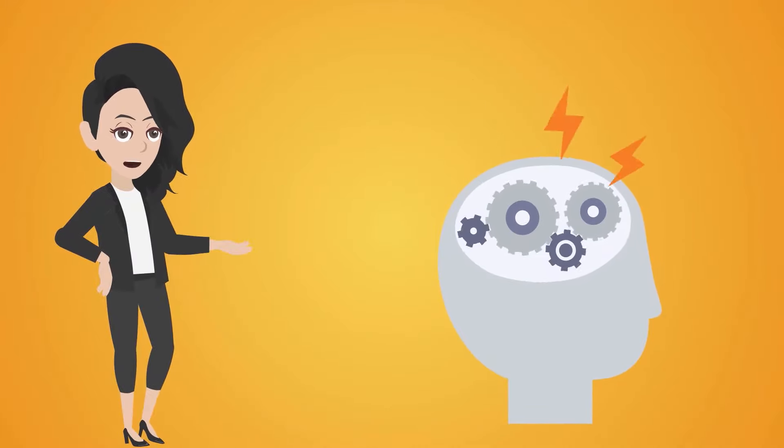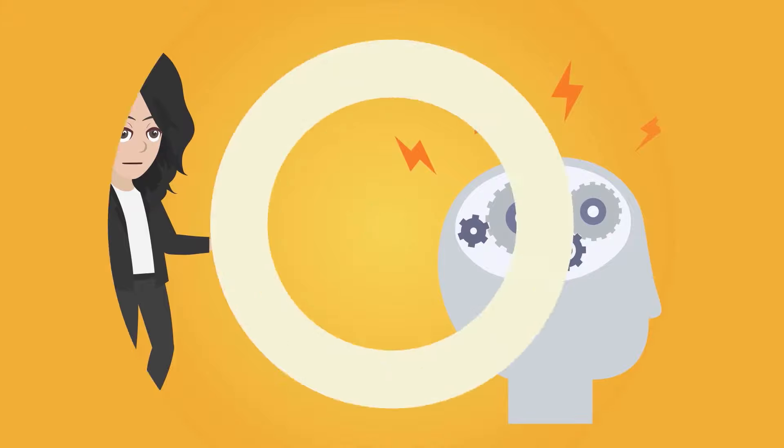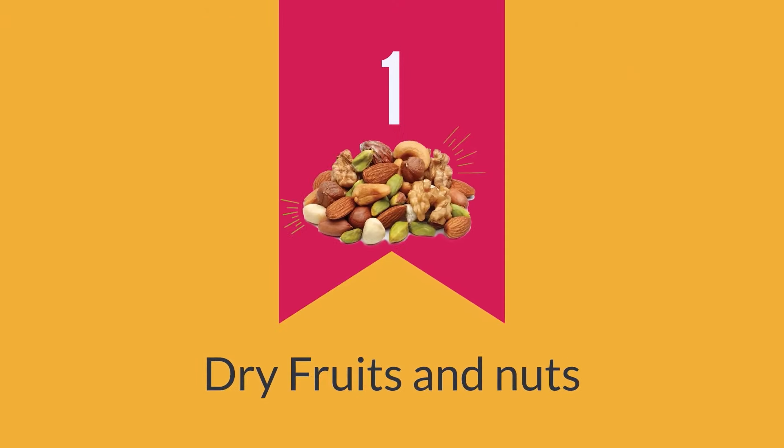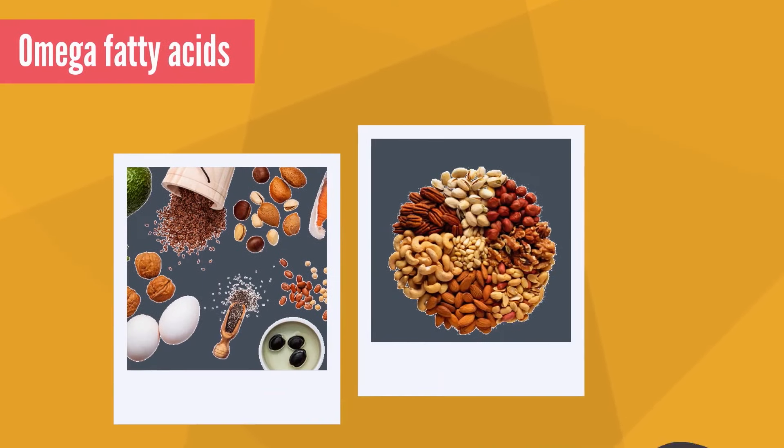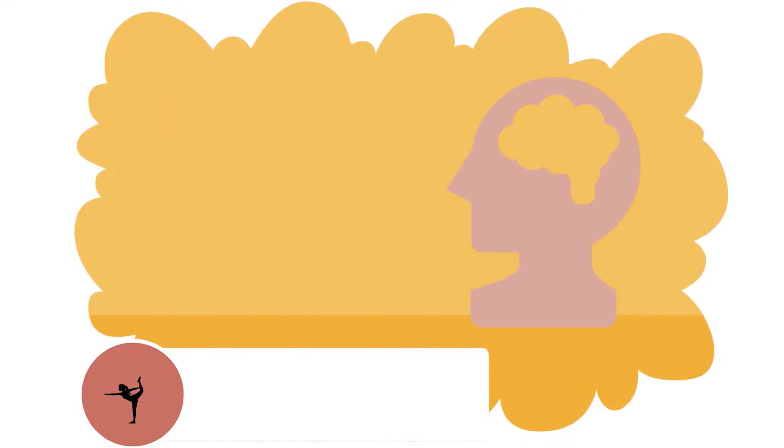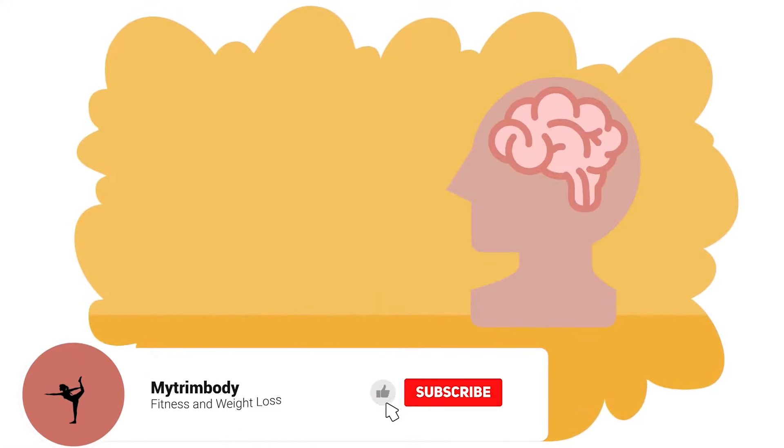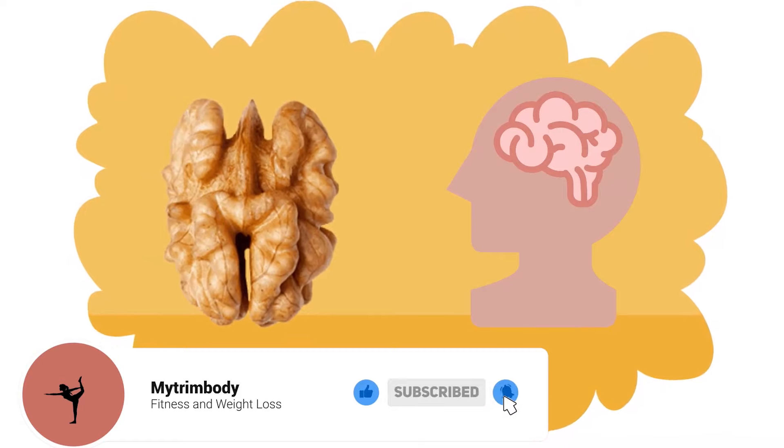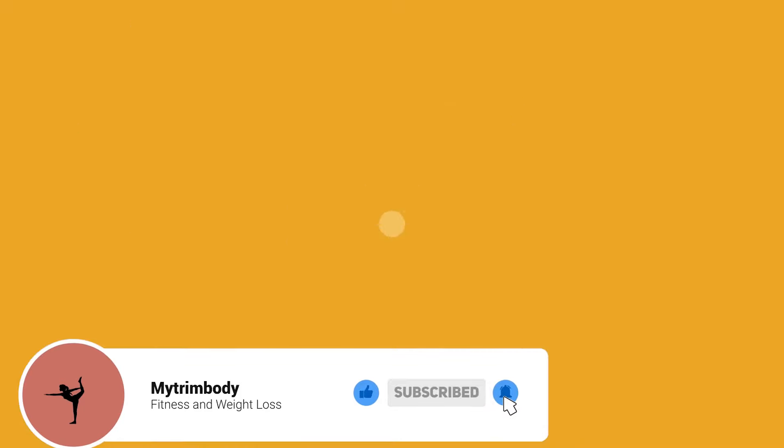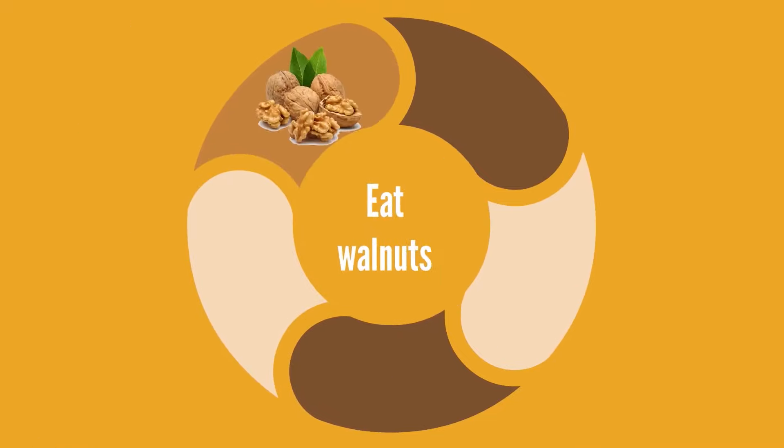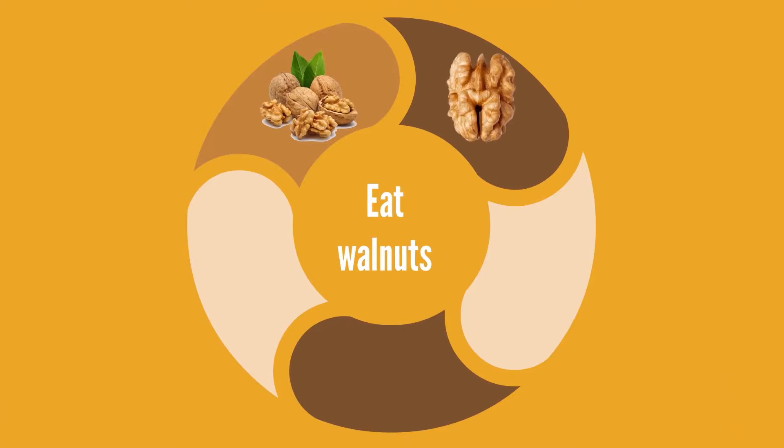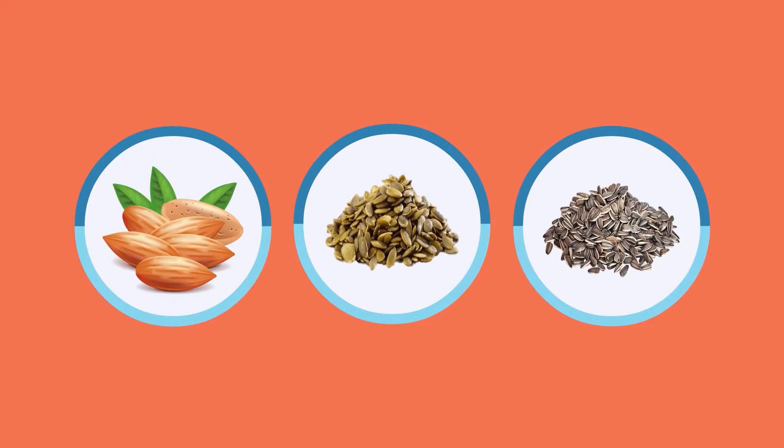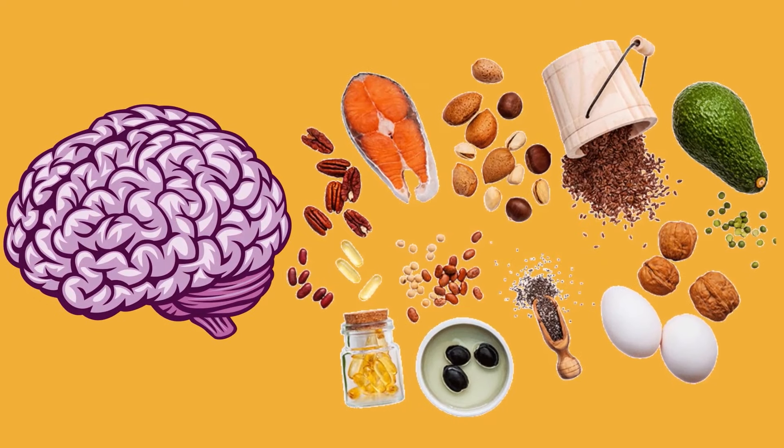Dry fruits and nuts: Omega fatty acids are very important for brain development. In fact, the brain is a mass of fatty gray cells structured more like a walnut, which itself is proof enough that walnuts are the best food you can give your brain. Other nuts like almonds, pumpkin seeds, and sunflower seeds can also do a world of good for your brain owing to their fatty acid and protein content.